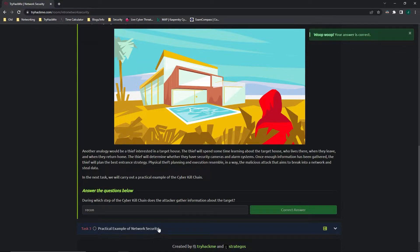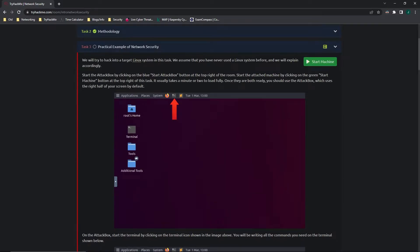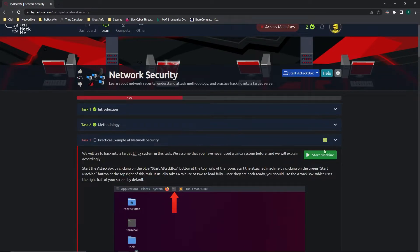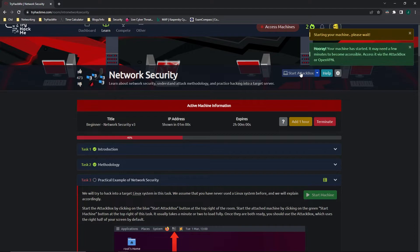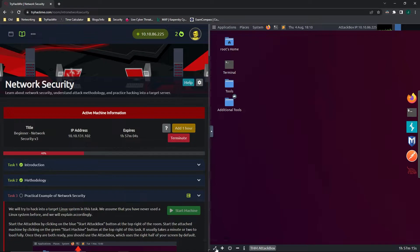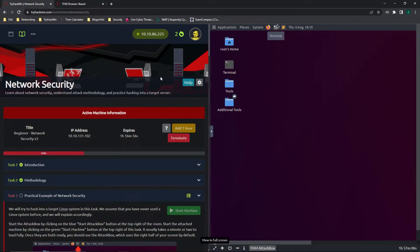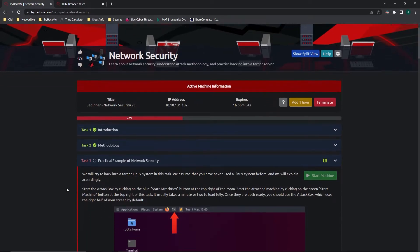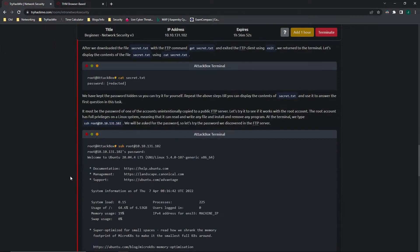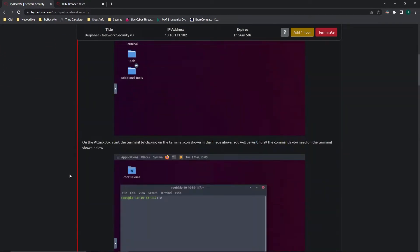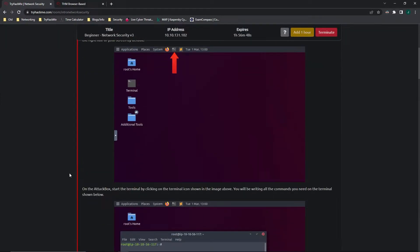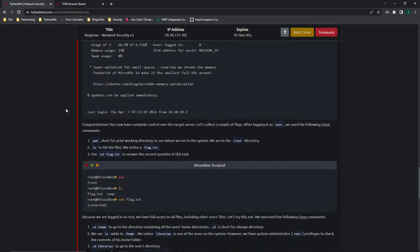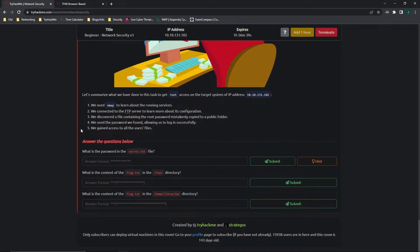Moving on to task 3, practical example of network security. We're going to go ahead and start the machine, as well as start the attack box. It looks like it's all loaded up. I'm going to go ahead and make it full screen as well. Let's take a look at the questions and see what we need to do. They do a very good job of walking you through it step by step, but I like to show what it looks like in practice.